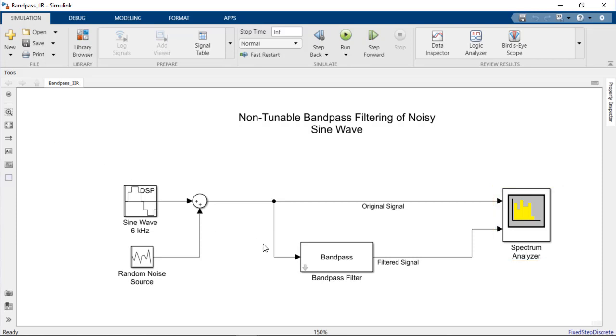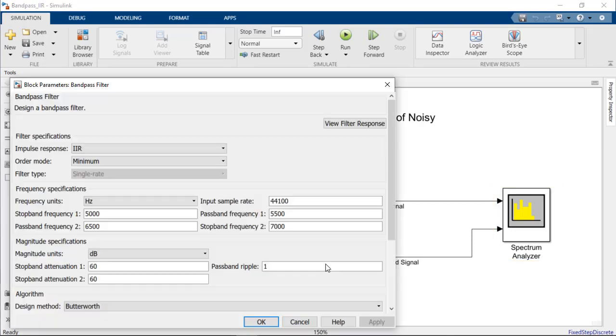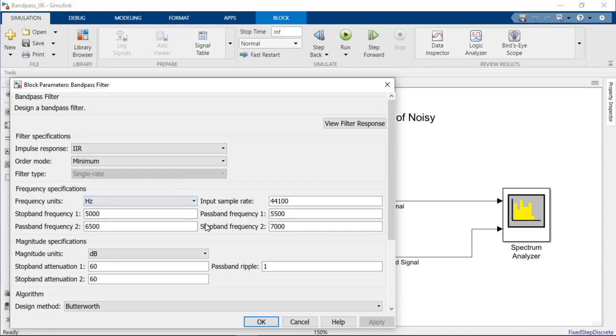The bandpass filter block is implemented with an IIR impulse response and the stopband and passband frequencies shown here.